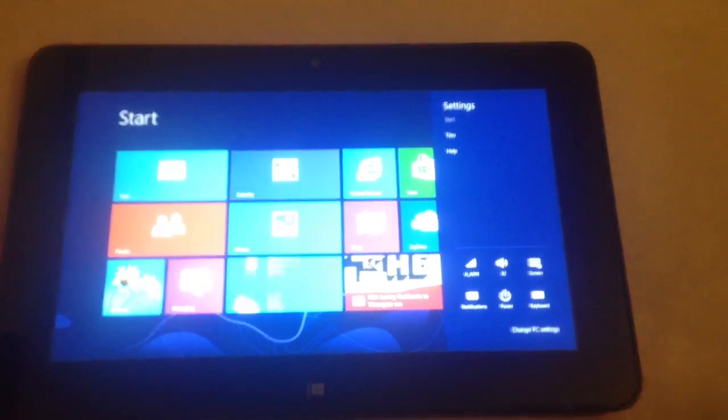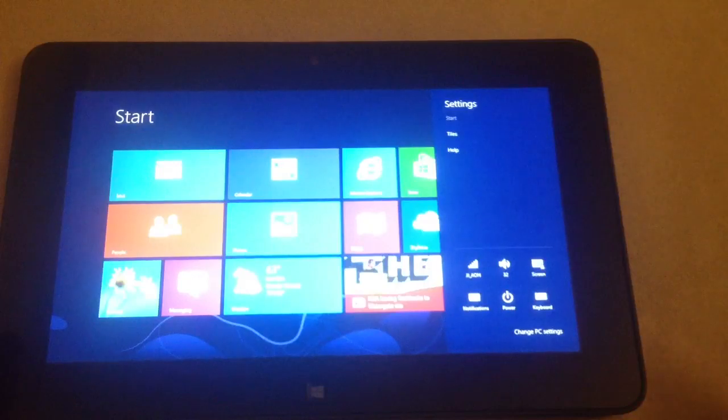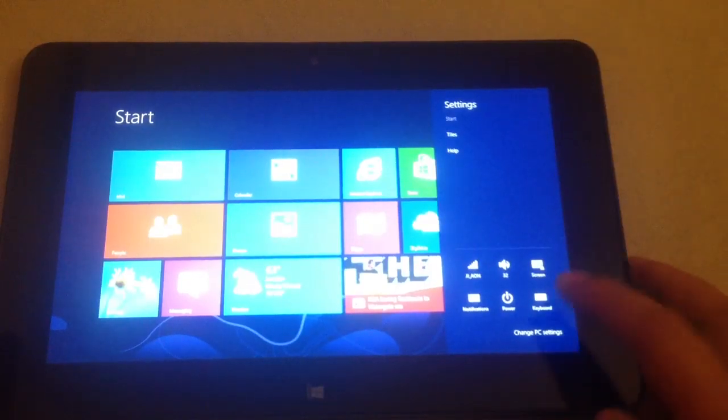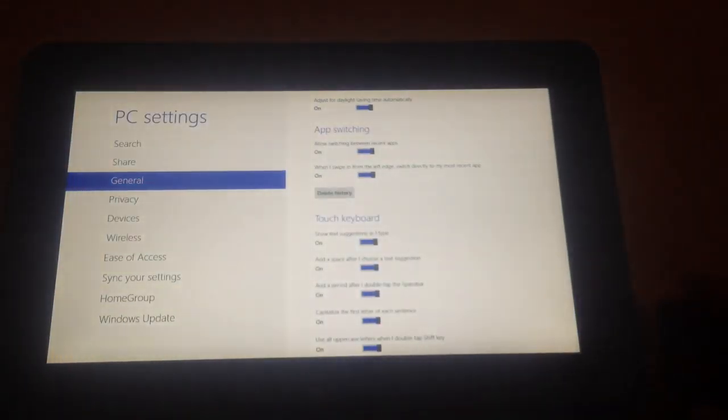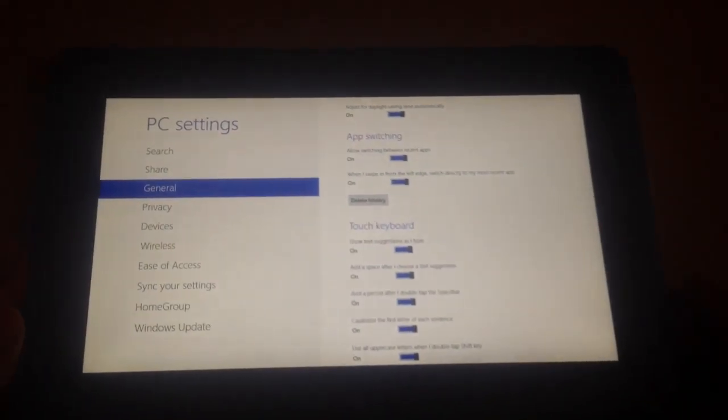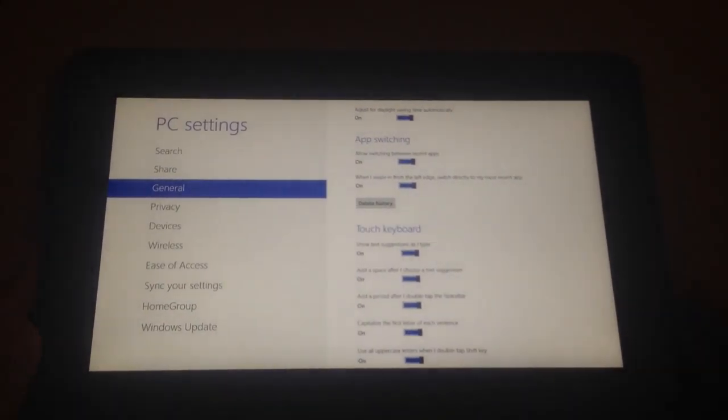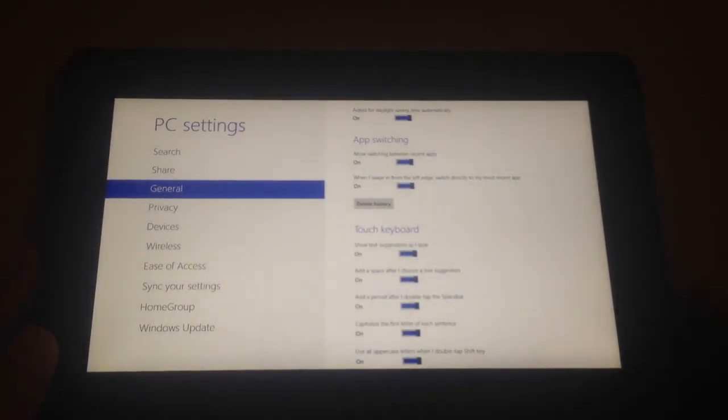Let me see if I can focus on that so you can see Change PC Settings. Okay, now you're at this window.